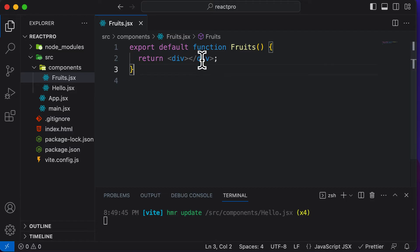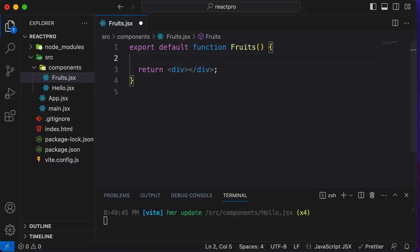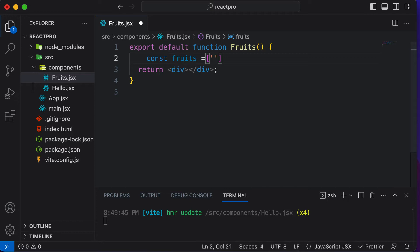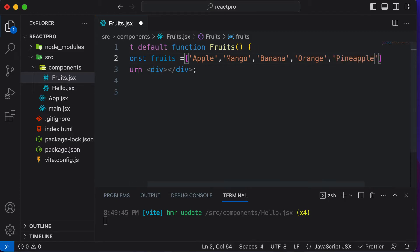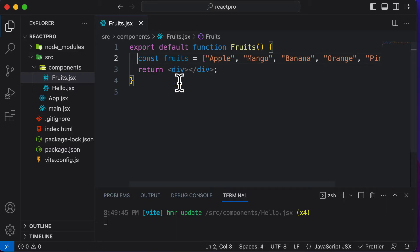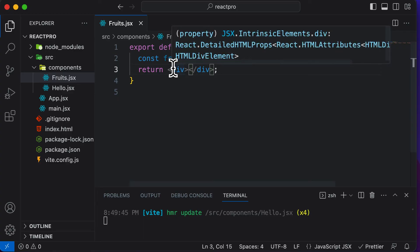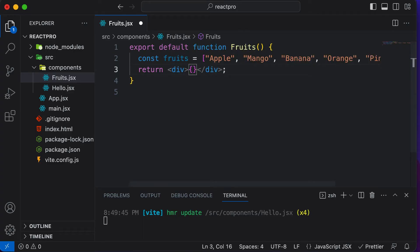Once you have this component created, it's returning absolutely nothing right now. Let's create an array of fruits. So const fruits equals, and let's have some fruits in there like apple, mango, banana, orange, and pineapple. Now once we have this list of fruits, one simple and direct thing you could do is use curly brackets inside JSX and say fruits here.